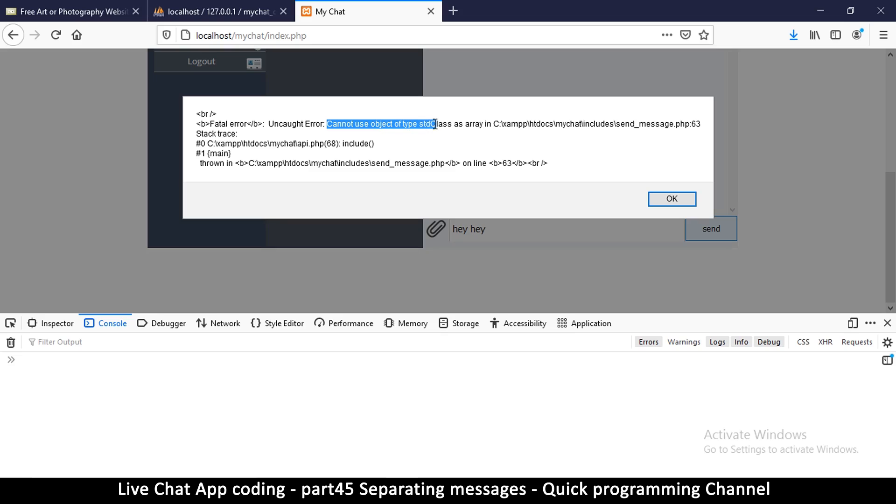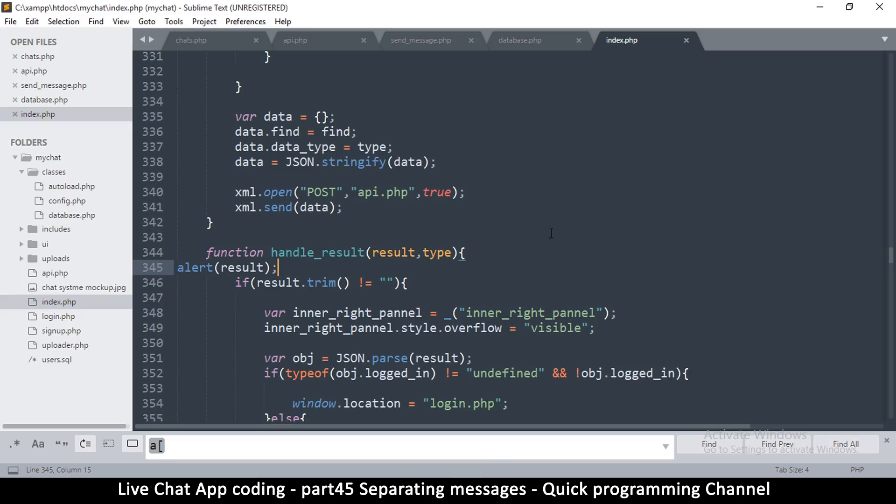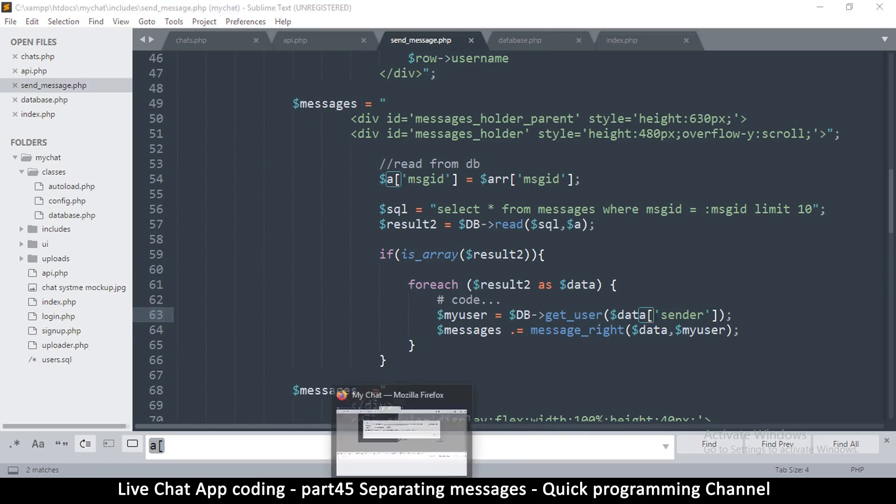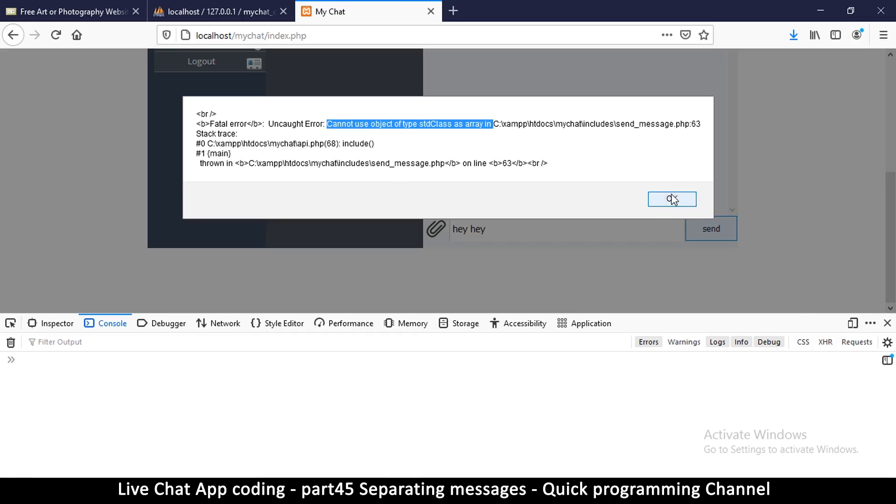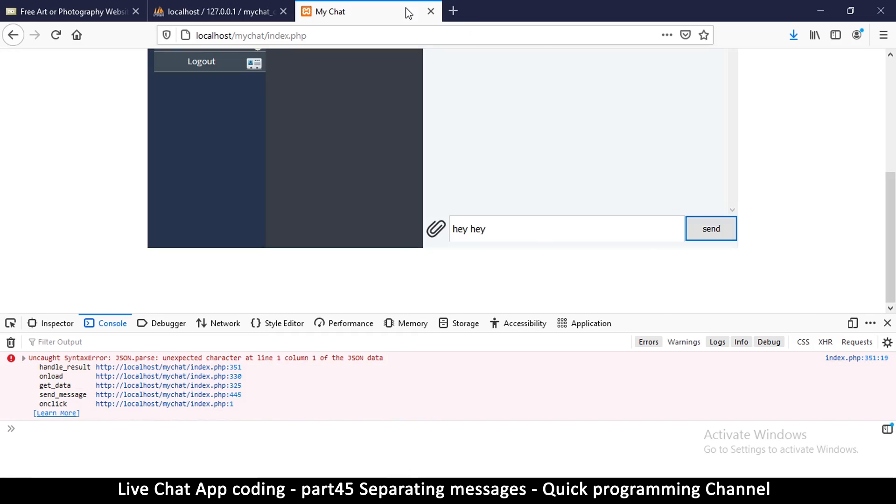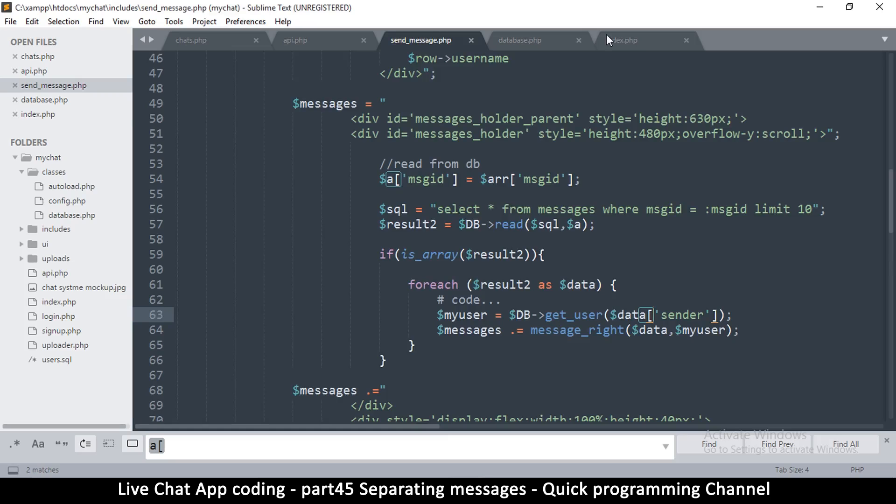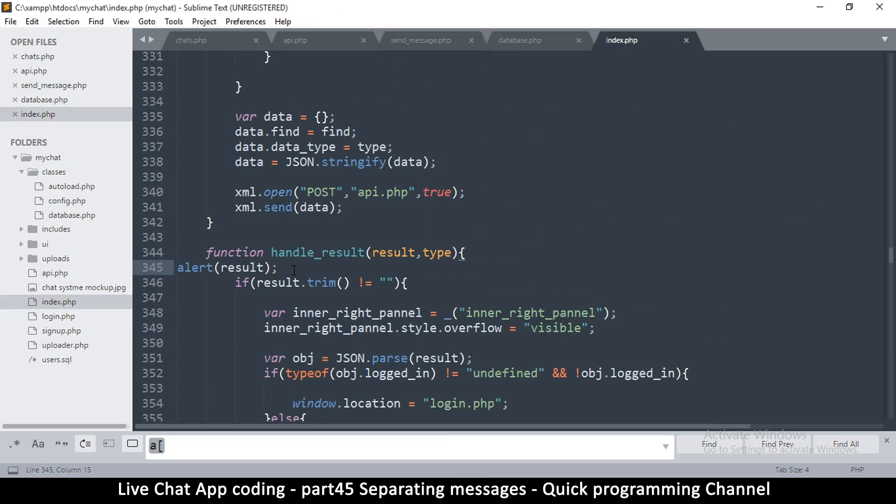Okay, so there is an error, fatal error: cannot use object of type class as array on line 63. Okay, so I must have used, where is it, on line 63. Oh, I keep forgetting these things, very silly errors here.